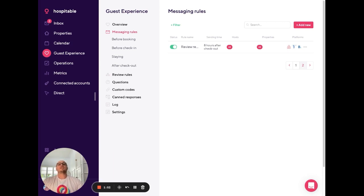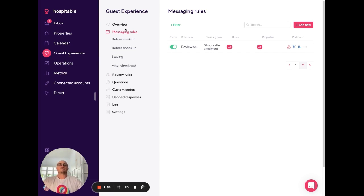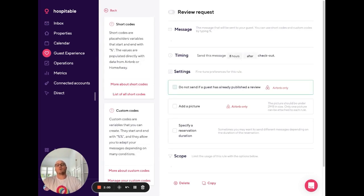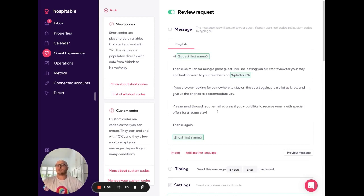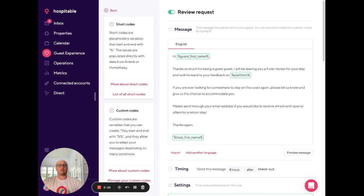An easy way to do this is to include it in your scheduled messages. So if you head to Guest Experience, Messaging Rules, and then open any particular one of your automatic scheduled messages, you can just include a line in here asking for their email address. As soon as they respond, we'll automatically pick that up and send it over to MailChimp for you to market. Easy as that.